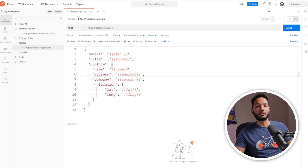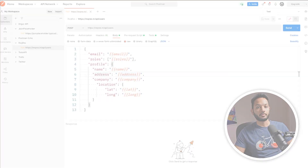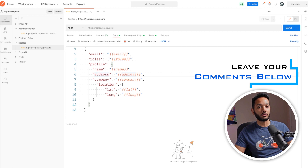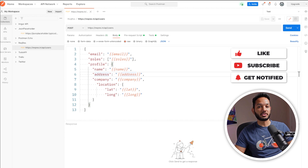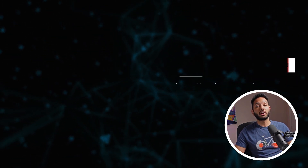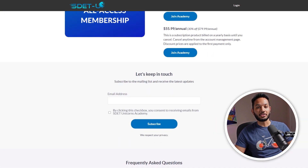This was a short video but it's important because at the end of the day you will be running your tests in CI where you'll have to use Newman to run your tests, so you need to understand how to import a data file using Newman. That's it for this video, guys — hope you liked it. Let me know in the comments what other Postman videos you'd like me to create. Please subscribe and hit the like button, and check out the SDET Unicorns Academy if you're looking to get started in your SDET career.